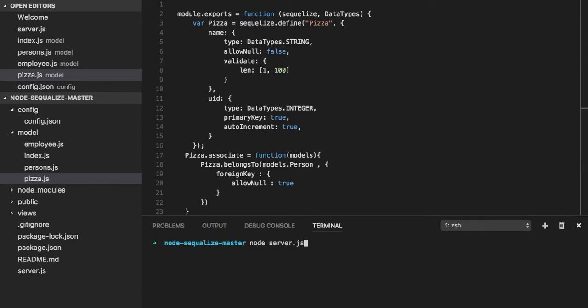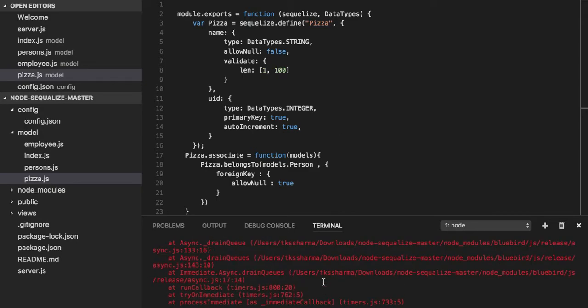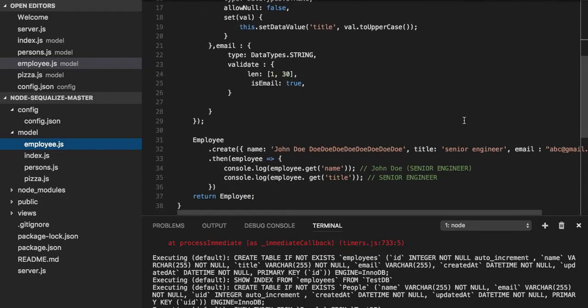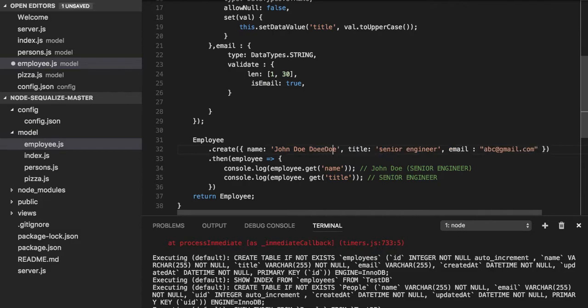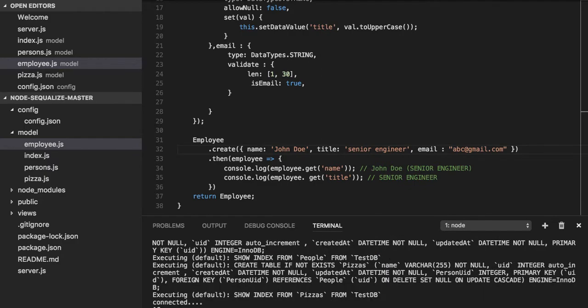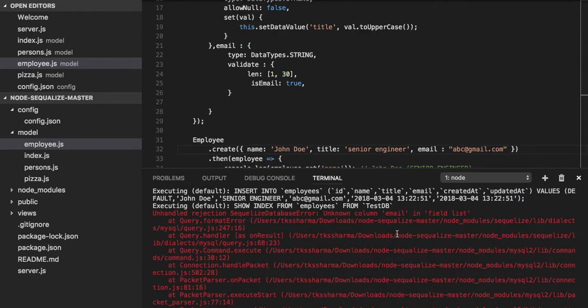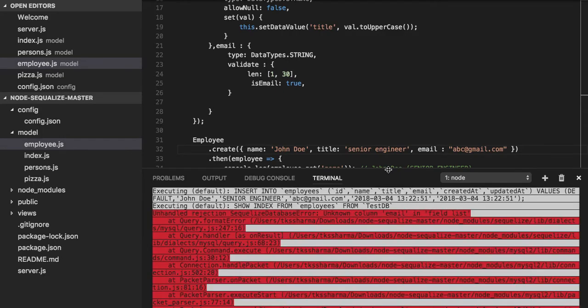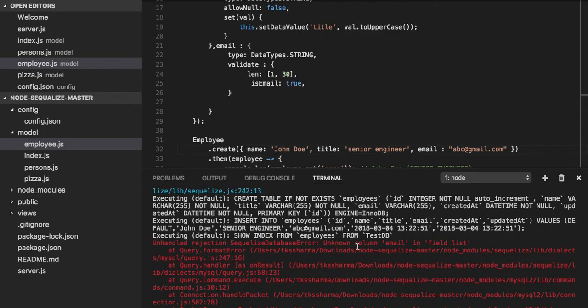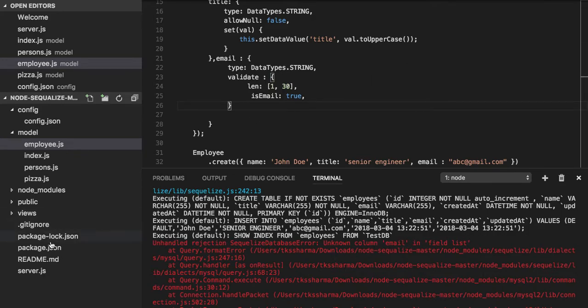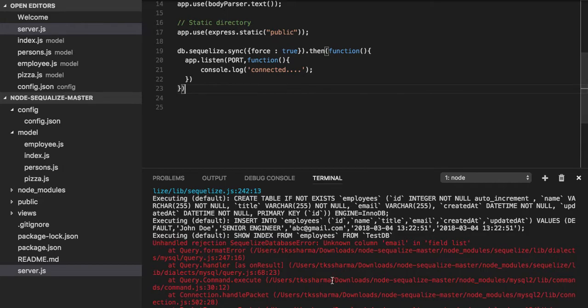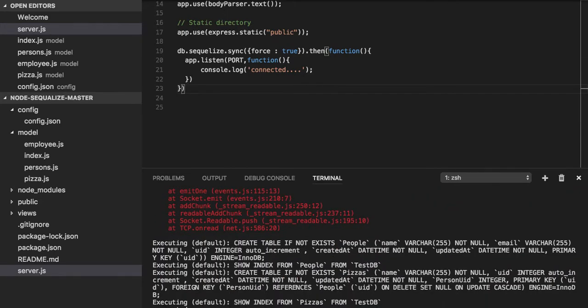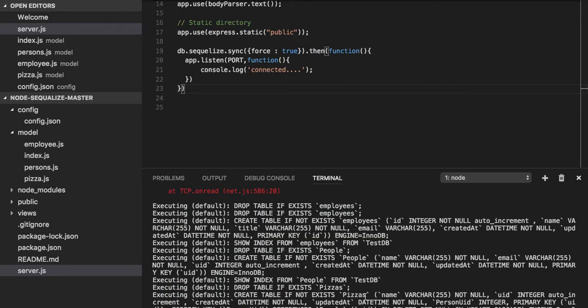Let's try to run it. There are some validation errors coming so let's fix them. Now it should come. Unknown column email in field list. Where is it coming from? Let me clean it because we are again adding new fields.